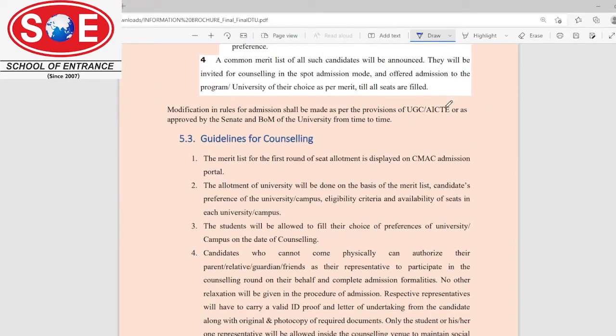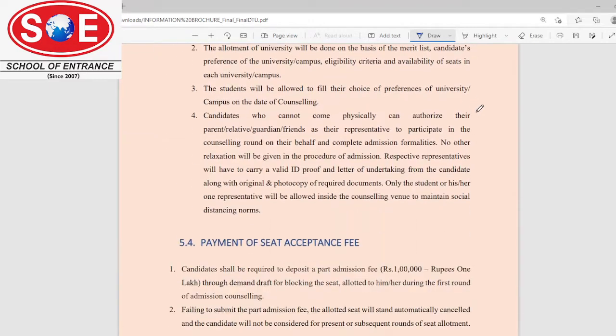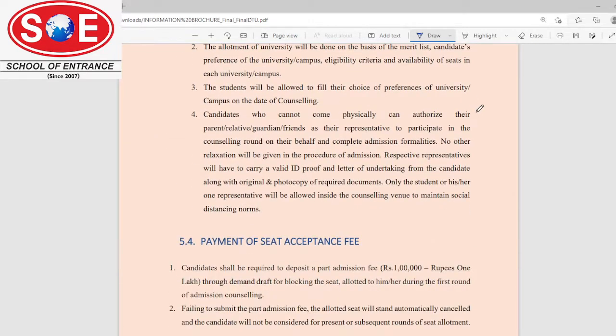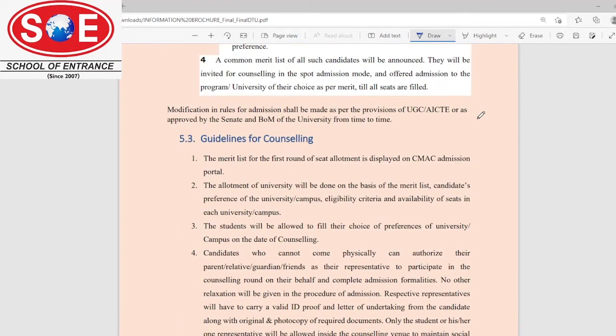The common merit list will be declared on the official portal, and you can check it from the official website.